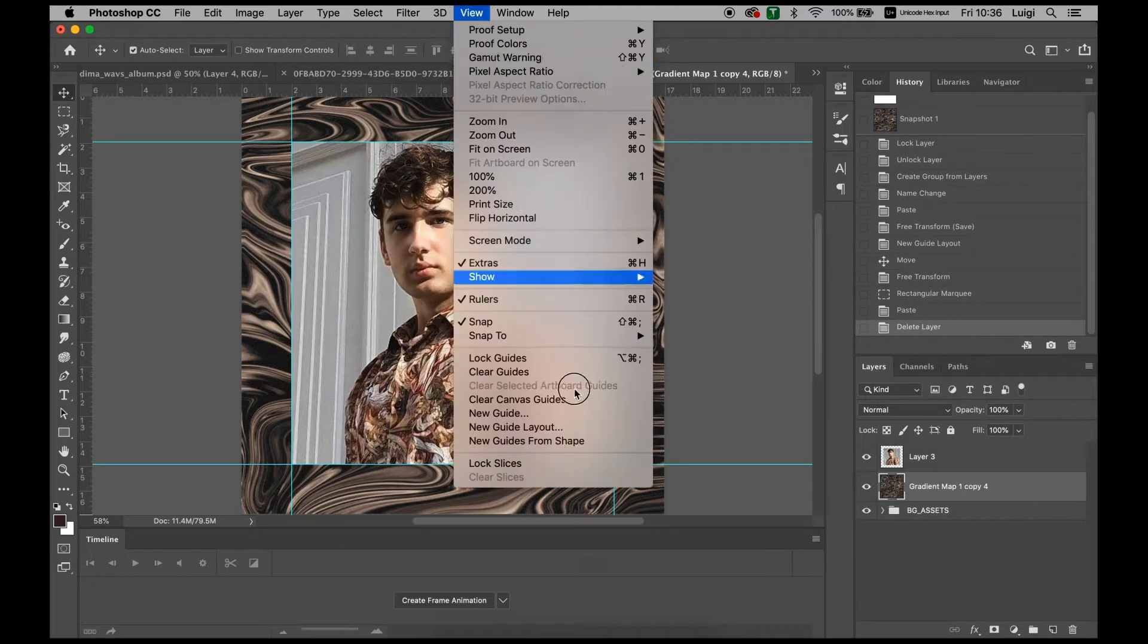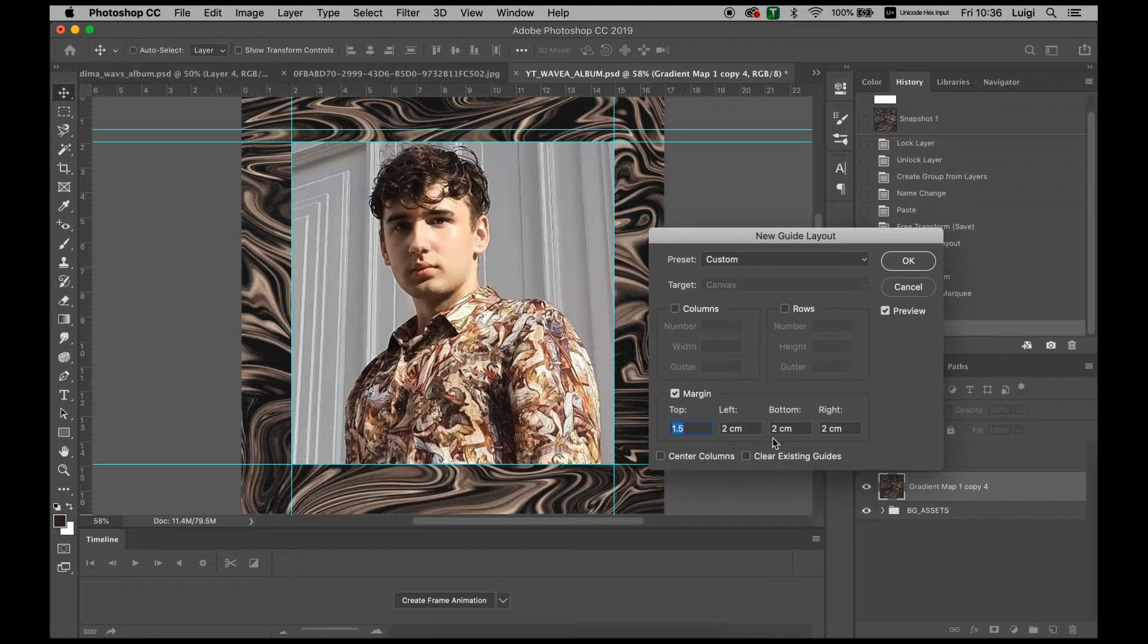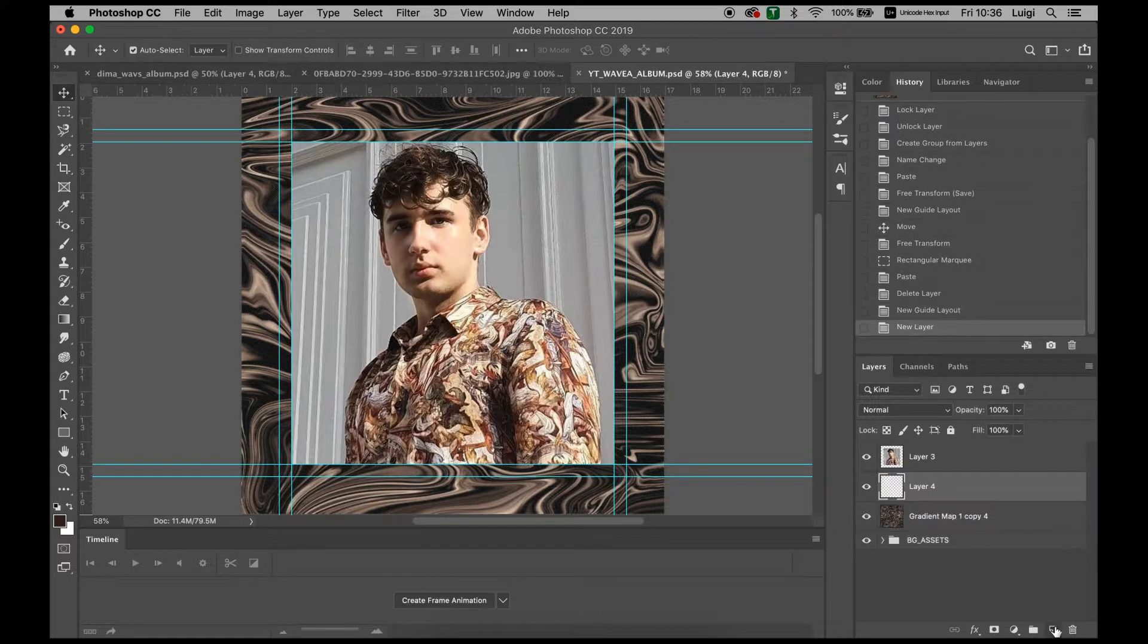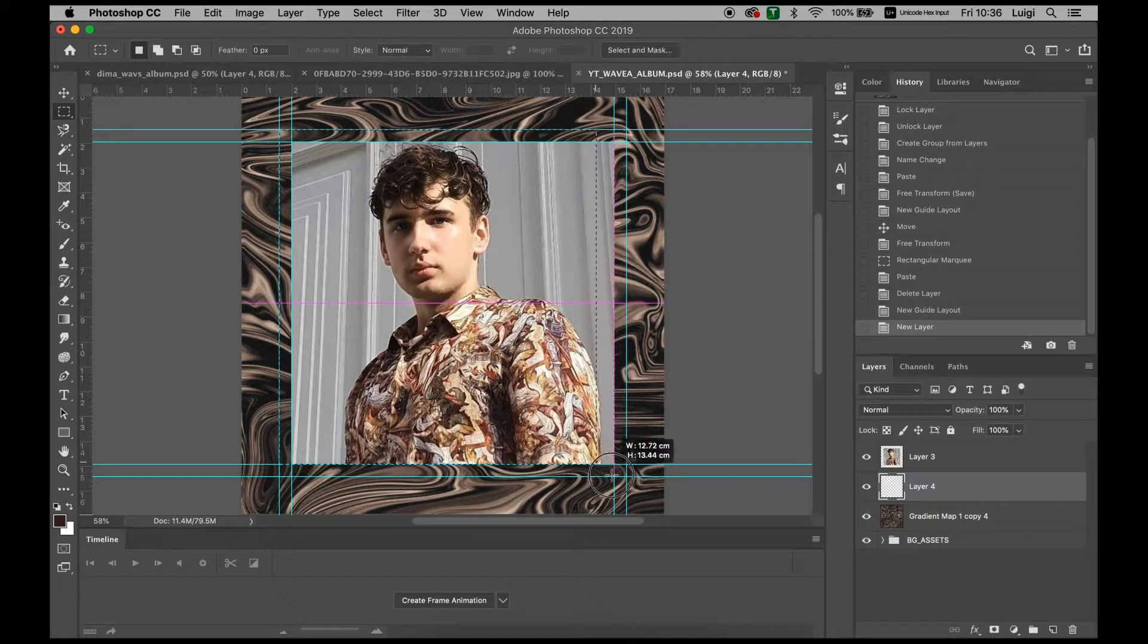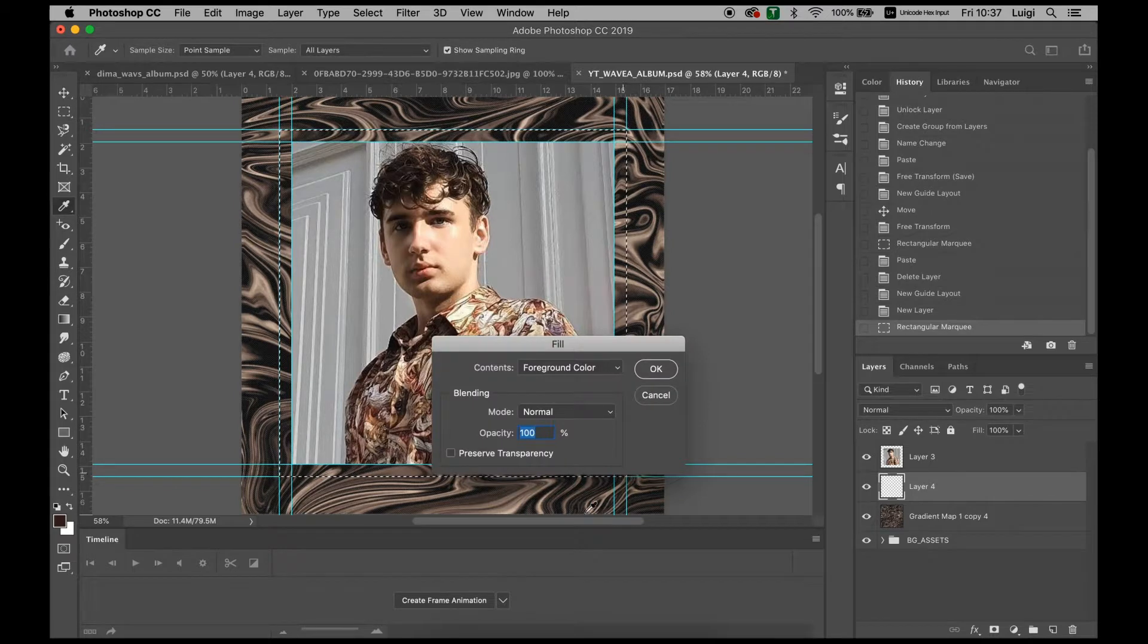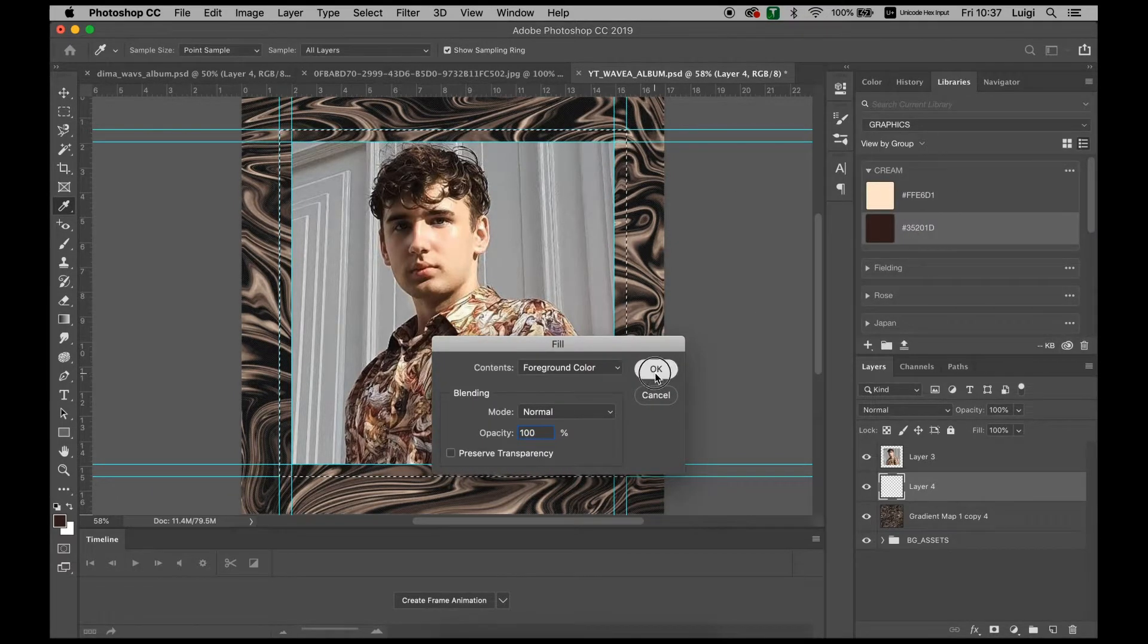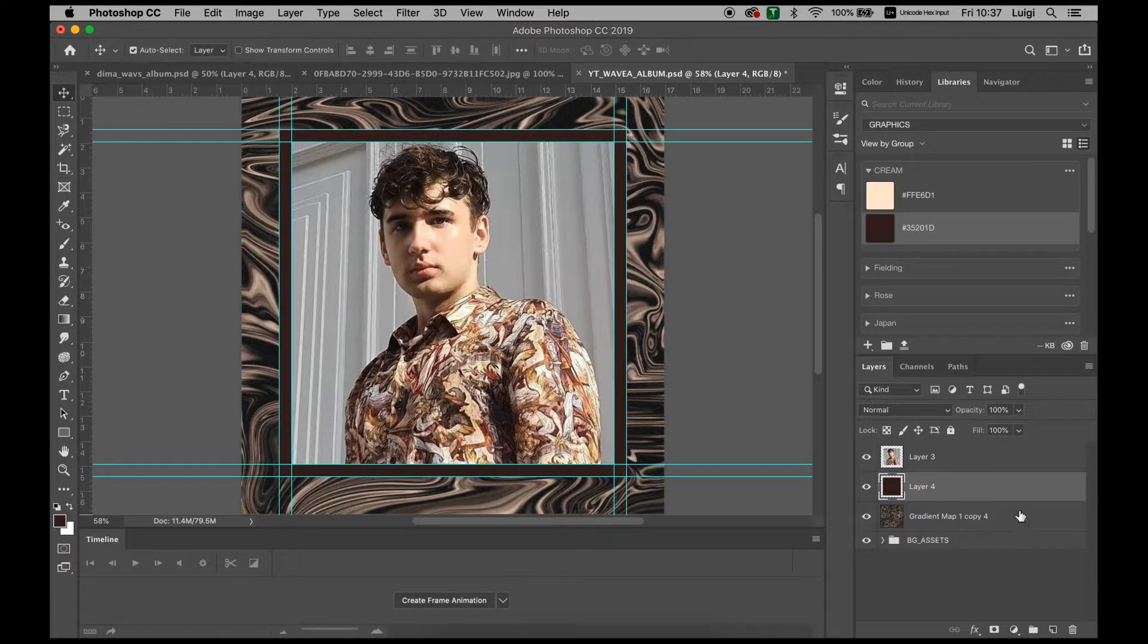Now to get the border, we have to create a new guide layout again. Go 1.5 on all of them, and with this we can create a new layout, use the Marquee tool again with M, select, and what we want to do is foreground color. The one that we want is this one right here. We fill that in and now we have the image.